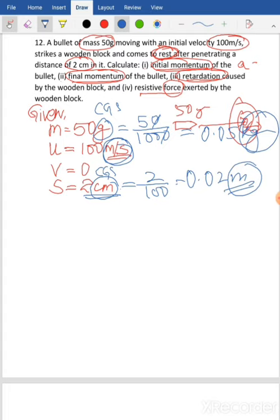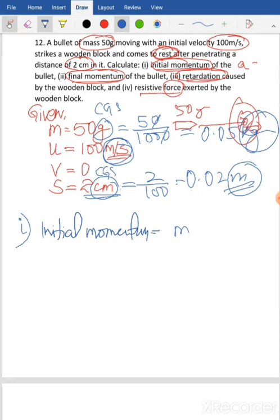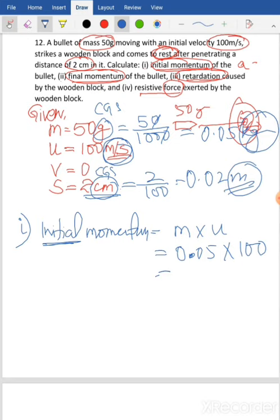Rule number three: use the best relation. For sub-question one, find initial momentum. Momentum equals mass times velocity. So initial momentum equals mass times initial velocity: 0.05 kilogram times 100 meter per second. The two decimal places cancel with the two zeros, giving 5. So the initial momentum is 5 kilogram meter per second.